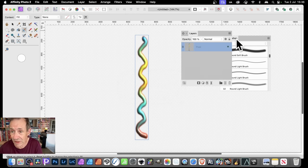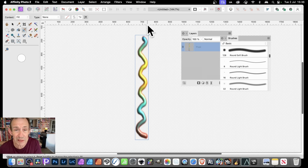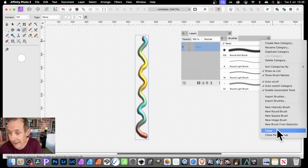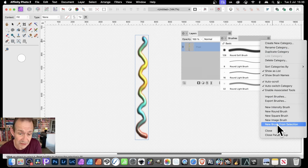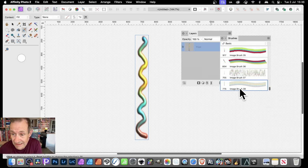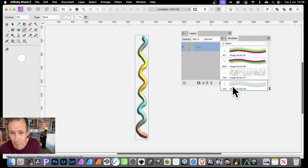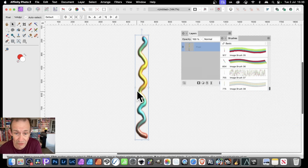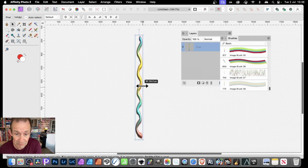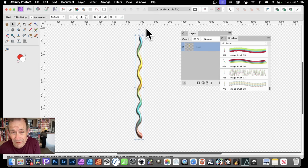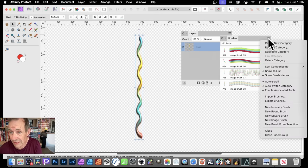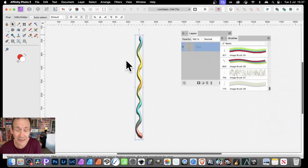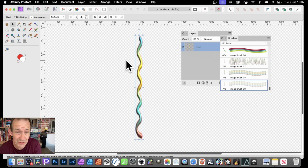Now go over to the Brushes panel - you can find the Brush Panel in the Window menu. Go to the Right Side Menu and down to New Brush from Selection. You can select that, and now you've got this design. You can of course modify it in numerous ways. You can also, if you want, just make it slightly wavy still. You can go again Right Side, New Brush from Selection, and of course you can create multiple different designs.